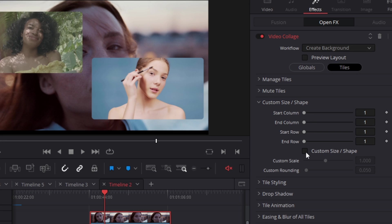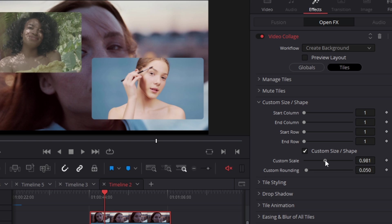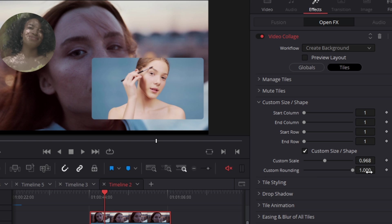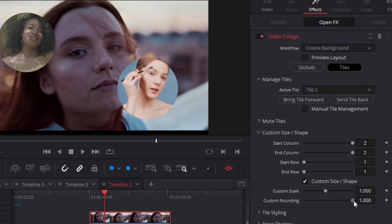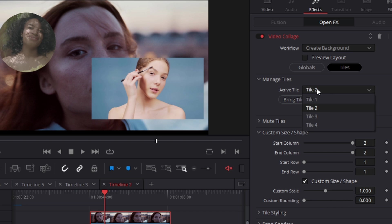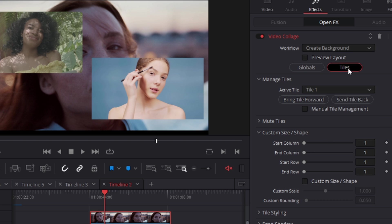Under 'custom size and shape,' enabling this lets you adjust the parameters of just one mask. You can make it smaller or round just that one tile. To do the same for another tile, go to 'manage tiles,' change the active tile number — for example from one to two — then enable custom size and shape and adjust custom rounding. That affects only that specific tile.